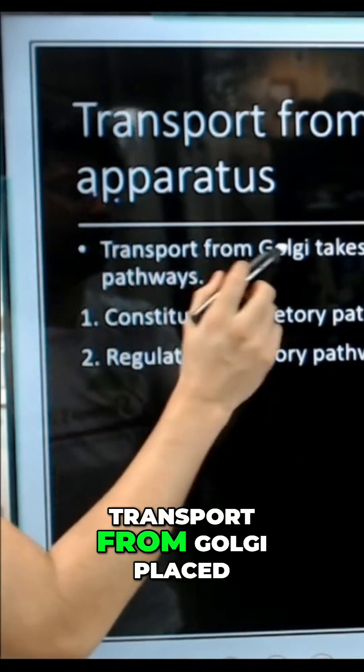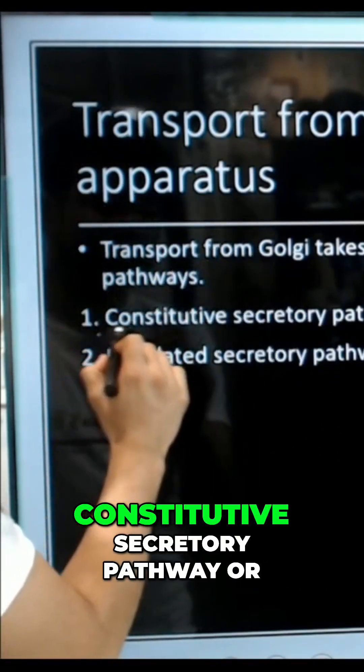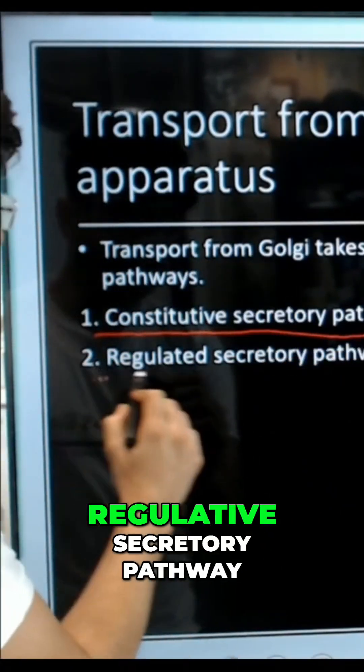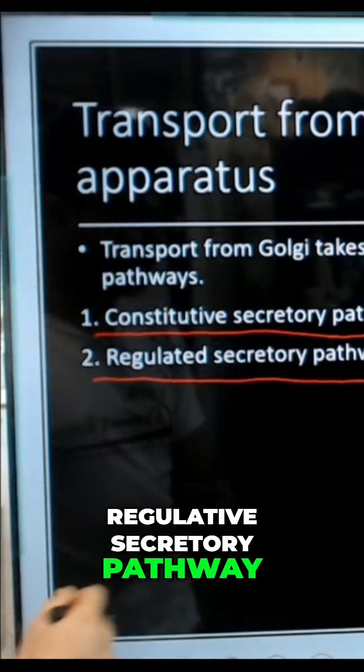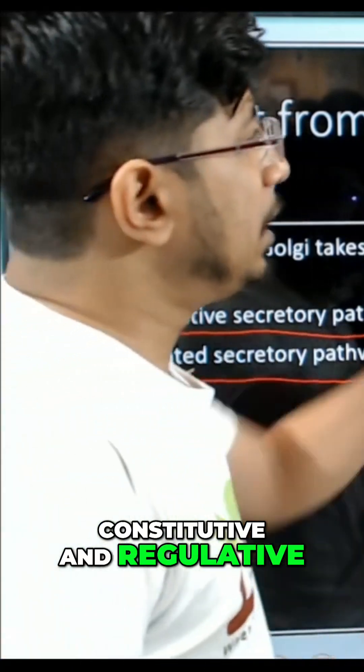Transport from the Golgi takes place by two pathways: the constitutive secretory pathway or the regulated secretory pathway — constitutive and regulative.